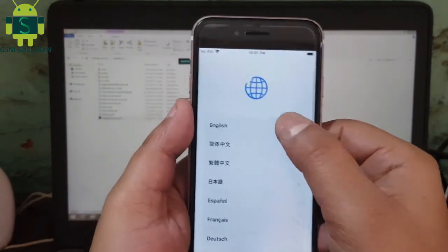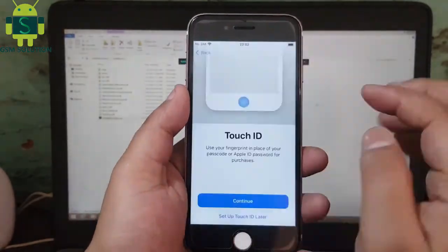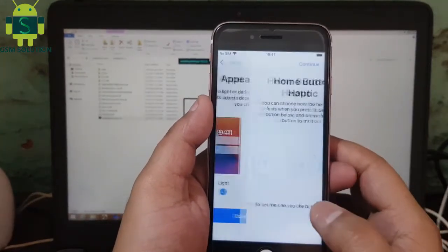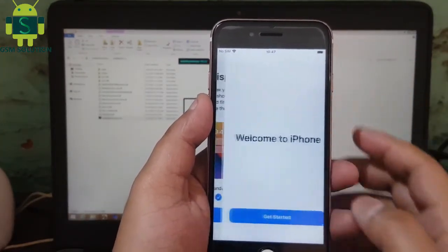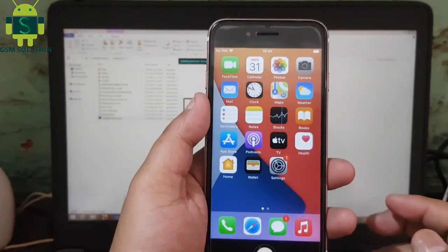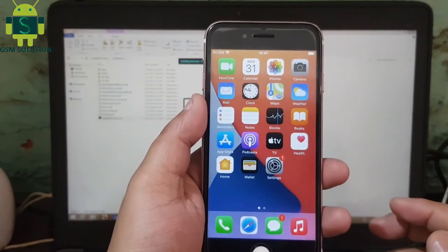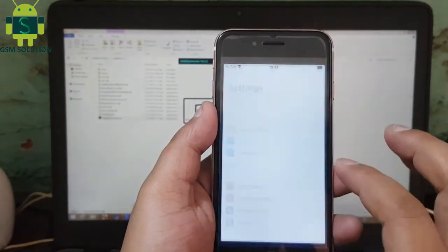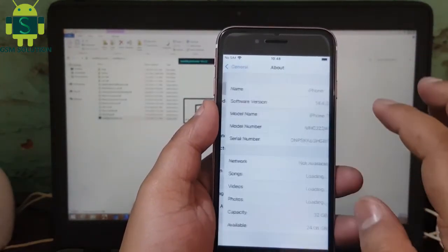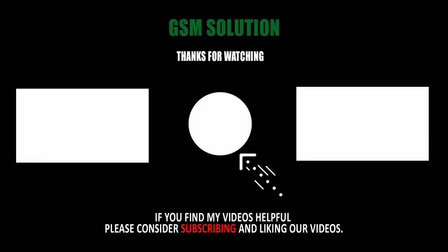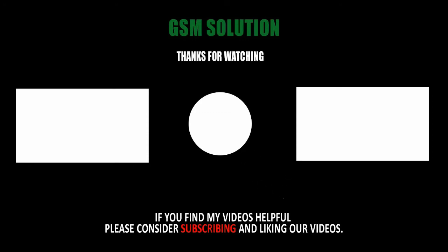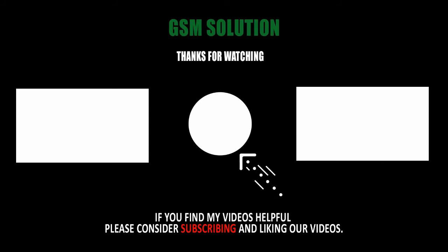Cloud Bypass compiled. Set up your device. Cloud Bypass is processing your device.